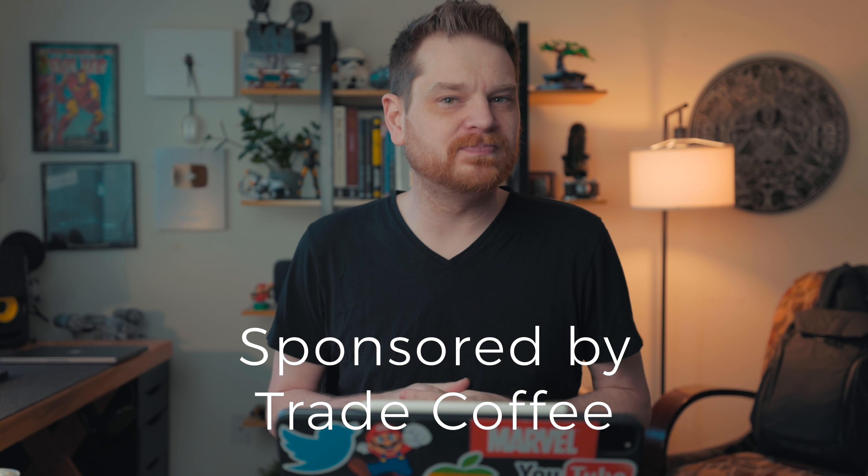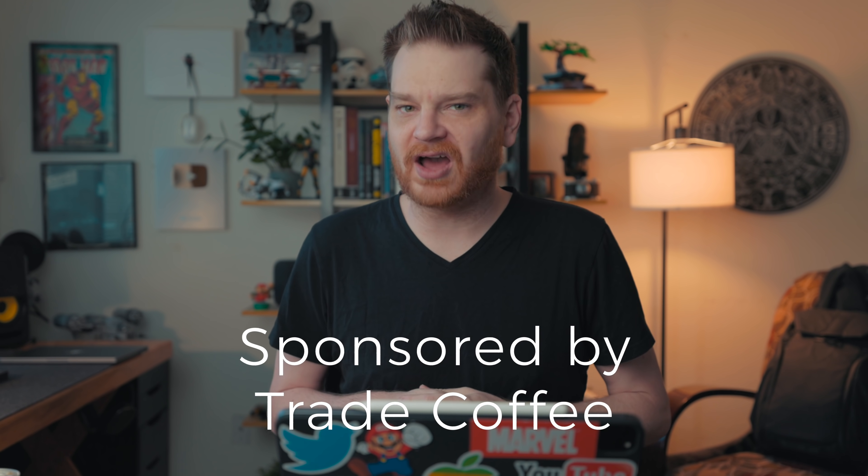This video is sponsored by Trade Coffee. Before we get too far into this, I do want to say Universal Control requires iPadOS 15.4 and macOS 12.3. These are new releases, so make sure your stuff is up to date if it's not working for you for some reason.